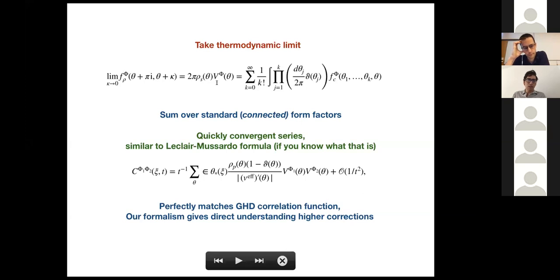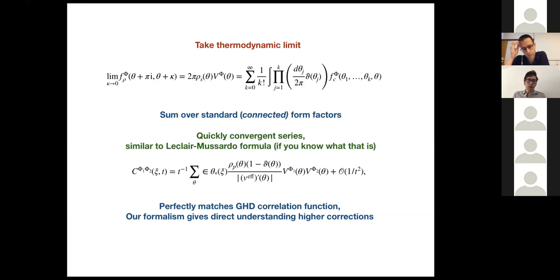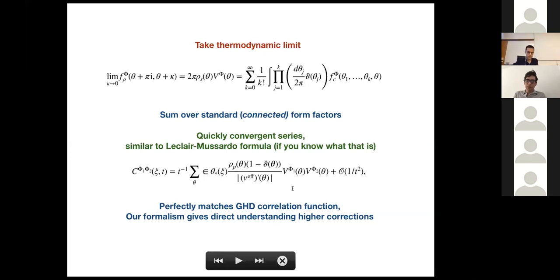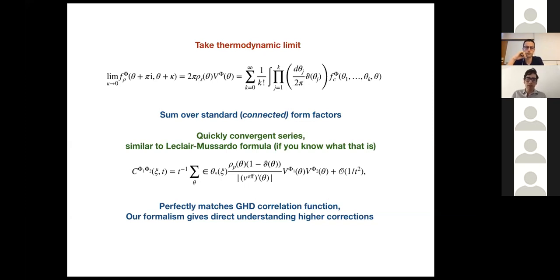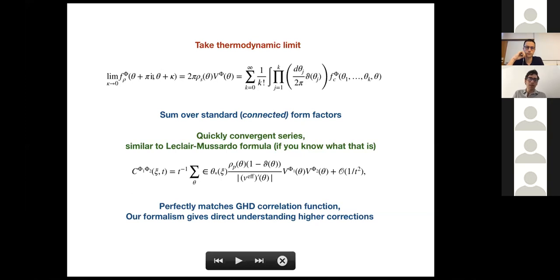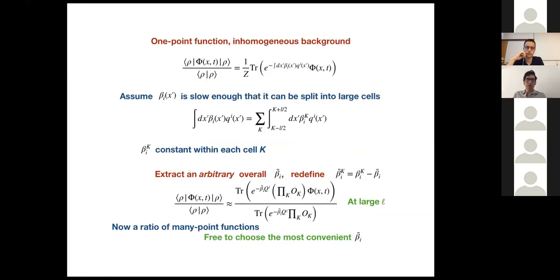Taking this particle-hole form factor and placing it in the correlator in a couple of lines, you get the two-point correlation function. This is the contribution from the one-particle–one-hole pair form factor, which is in turn a sum over an infinite number of standard form factors. This computation agrees exactly with the prediction from GHD — by evaluating the leading form factor in the limit where the two particle rapidities are equal, you recover the GHD prediction.